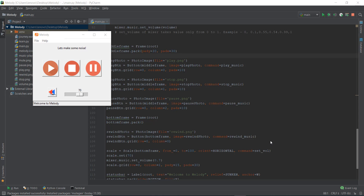Welcome to day 16. Today we are going to be building the mute option in our music player, Melody Music Player. But first, let's recap what we did in the last video — we created a rewind button which restarts the music. Pretty simple functionality. Now let's get started with the mute button.